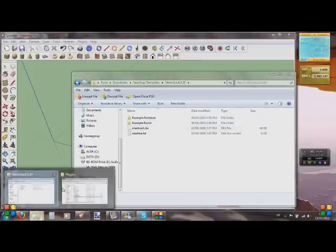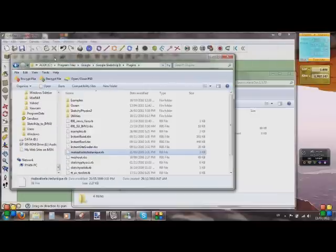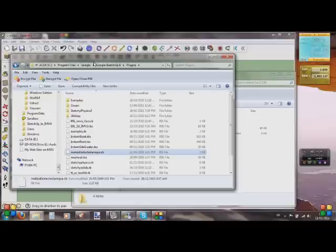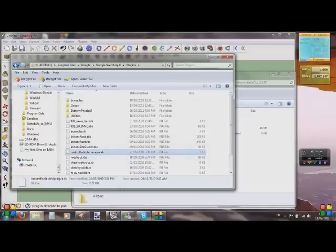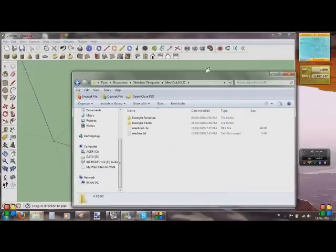Put those .rb files in your Google SketchUp plugins folder on your C drive. Go to C > Program > Google > Google SketchUp > Plugins, and put them in there. There's the node number one and MeshOut. If you already have SketchUp running, you will need to restart SketchUp for those two plugins to take effect.